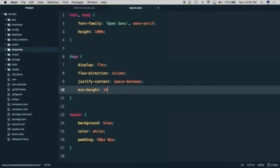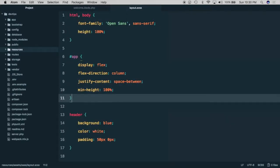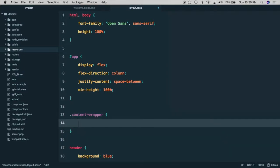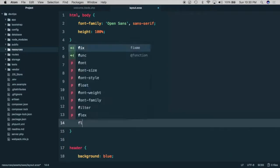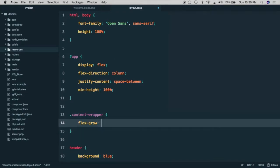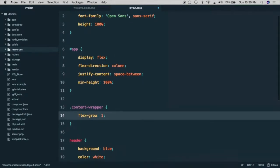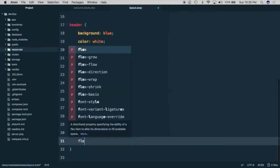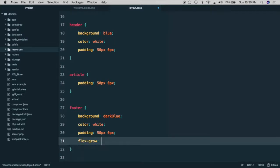Next we'll style our content wrapper and we'll give it a flex grow of one. And the last thing we need to do is to give a flex grow of zero to our footer.